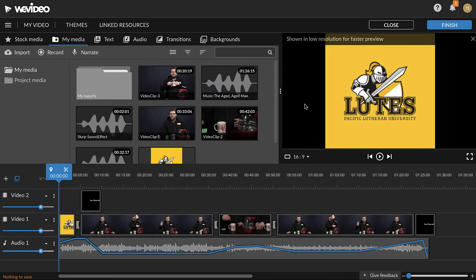After finalizing all edits in a video project, it needs to be exported in order to share with other people. After exporting, the video can be downloaded to your computer.